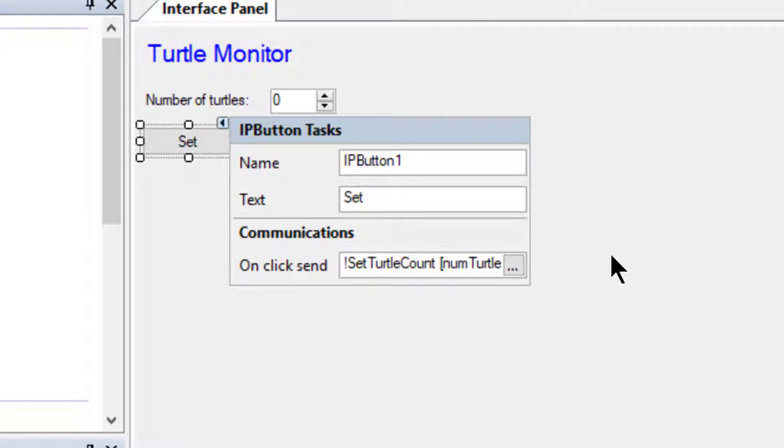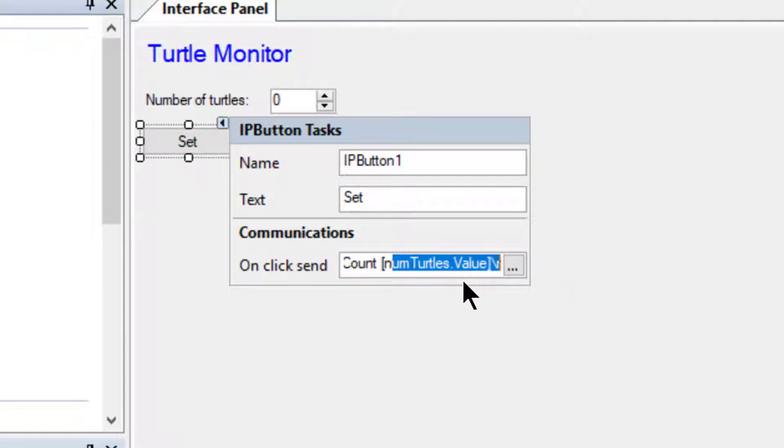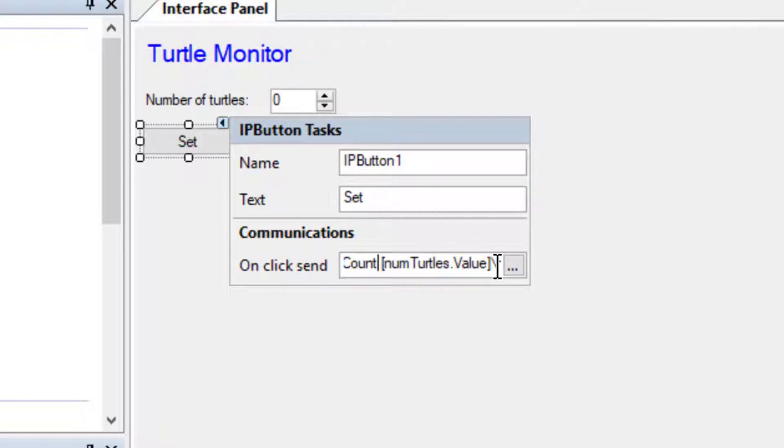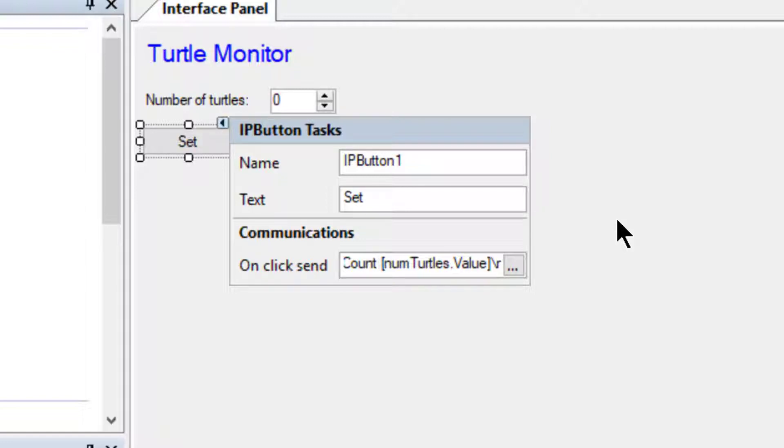In this case, a message is sent starting with an exclamation mark, then the text Set Turtle Count, then we fetch the number from the numeric control. In MagunoLink this is done using square brackets. Inside we put the name in the numeric control, in this case numTurtles, followed by a dot, then the property we want, in this case value. We finish the message by sending a slash r, which is the carriage return non-printable character. The exclamation mark and carriage return are special characters used by our command handler to indicate the start and end of messages, respectively.